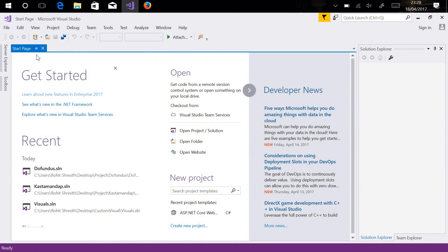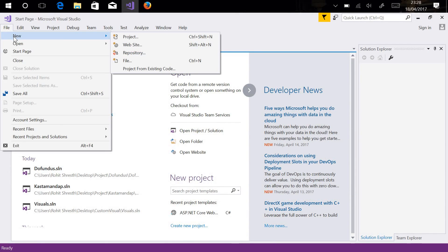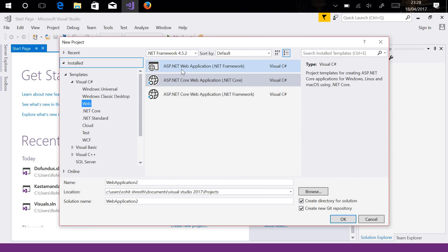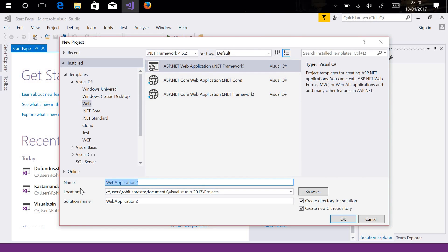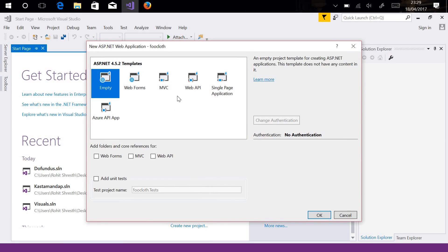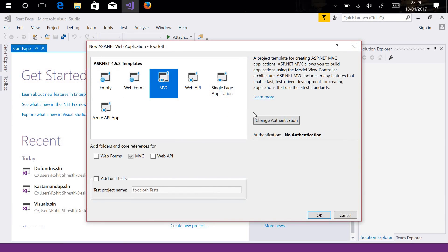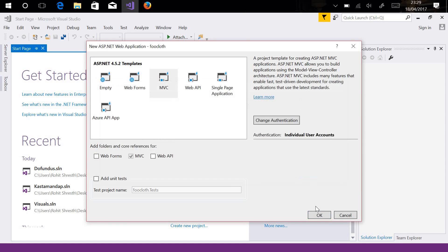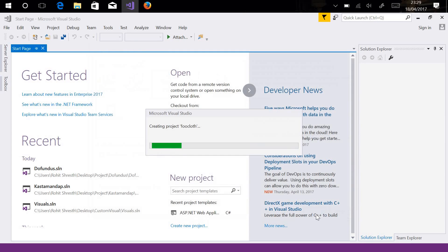Let's move back to Visual Studio and create a new website. You can create a new website via File > New Project. Underneath here you can choose your web application and give it the name 'FullCloth'. Select OK and it will prompt you to choose a template — I'll be using MVC and setting authentication to Individual User Accounts.